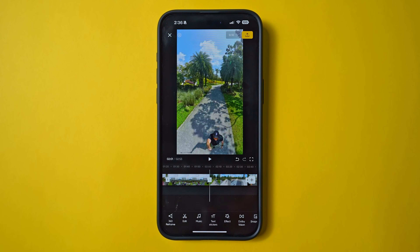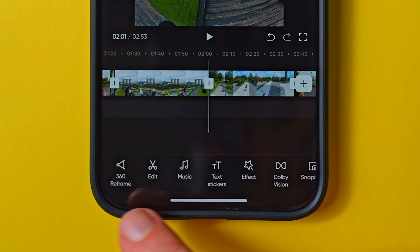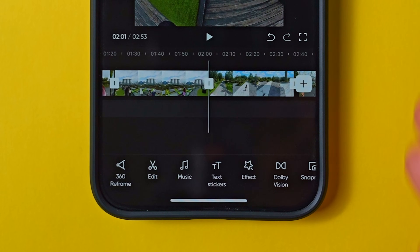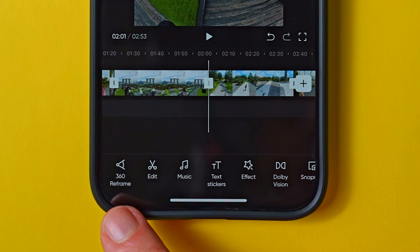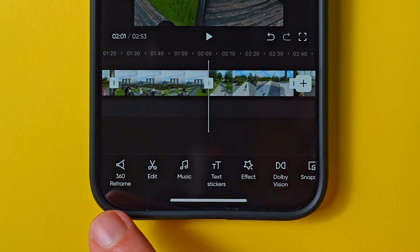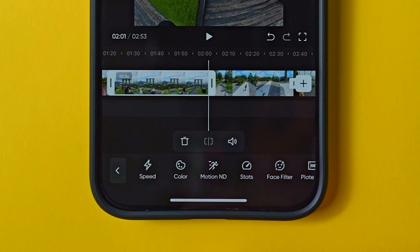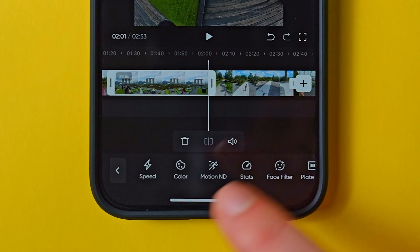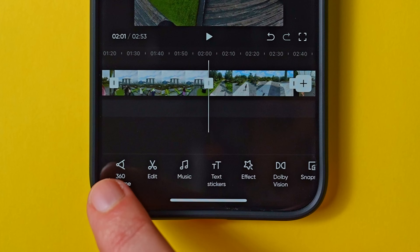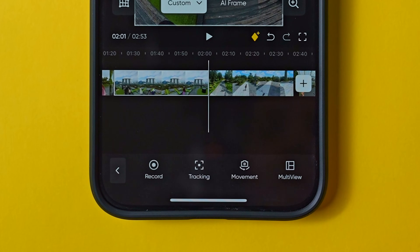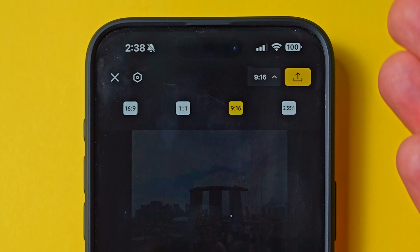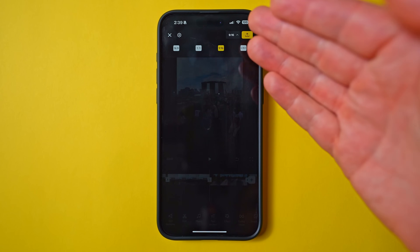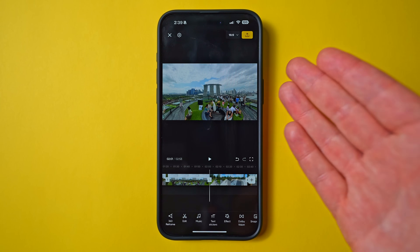We've got our clips on the timeline in the right order with all the usable bits. Before we reframe, let me walk you through the main menu, because it can get confusing. Of all the options in the main menu, there are really only two where we'll spend the majority of our time: 360 Reframe and Edit. Tapping Edit leads to the menu where you can adjust clip length, add new clips, and do other effects. The 360 Reframe menu is where we do all of our reframing. Up top right is also the aspect ratio option.